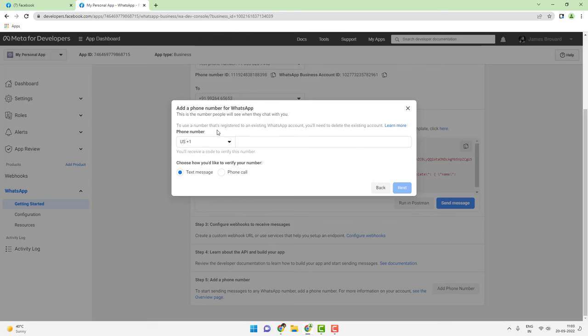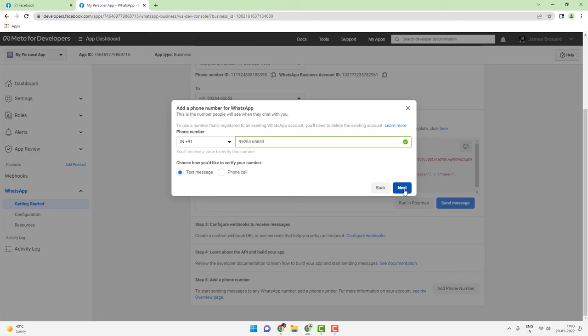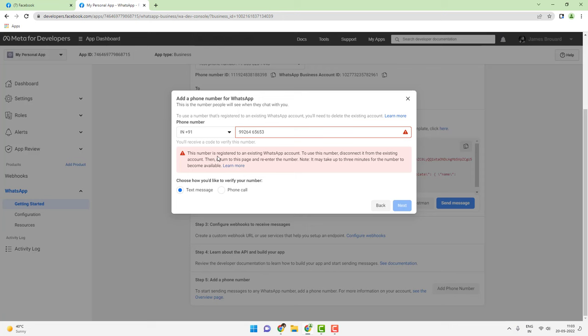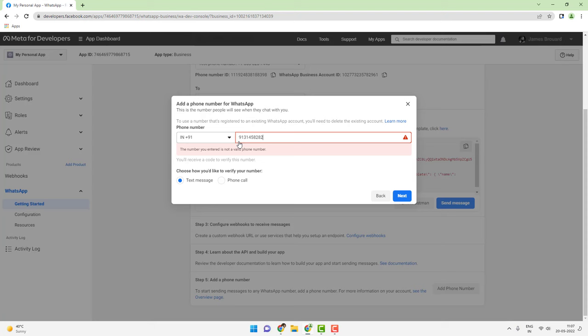Next, I am adding a verified phone number so that any messages will be delivered to my own mobile number. I am adding my first number which already has a WhatsApp account, and you can see it will give an error because this number is registered to an existing WhatsApp account. So you cannot use the same number that has an existing WhatsApp account. In this case you will have to set up a new mobile number.